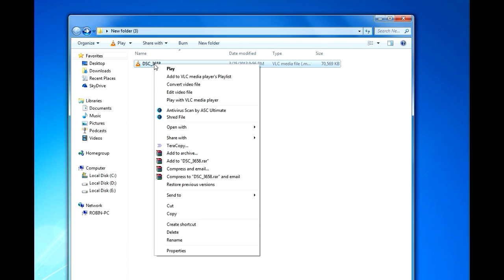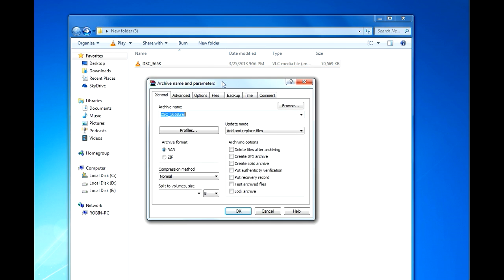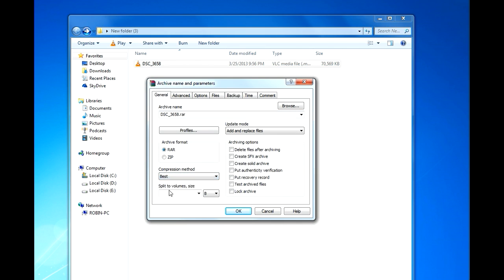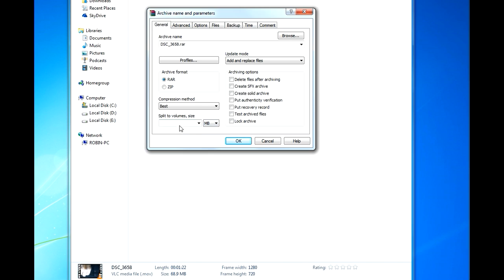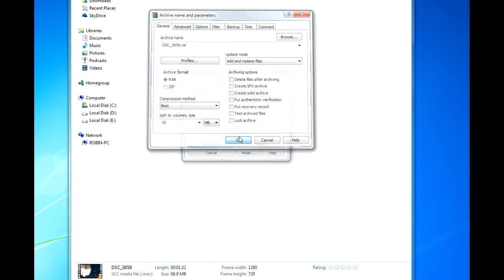Go to add to archive and the compression method, store. And here split to volume size, choose MB. To split the file in GB, select GB, for this tutorial I'm going to do in MB. So I'm choosing MB and size is 10 MB, and okay.